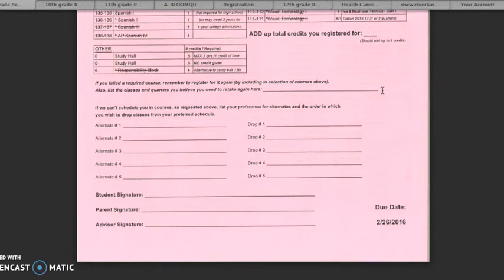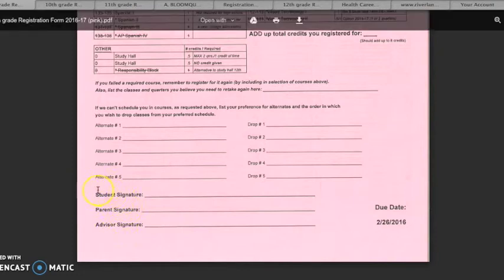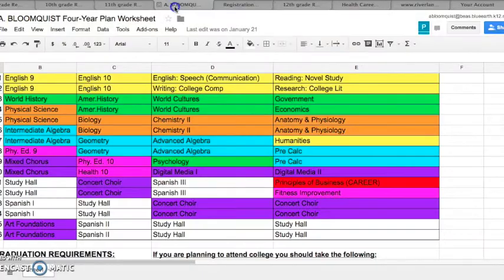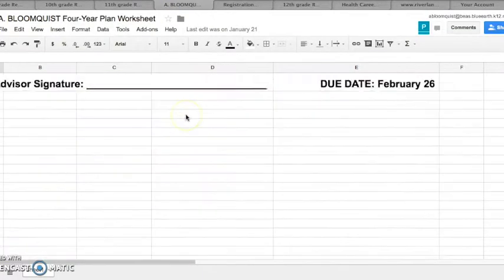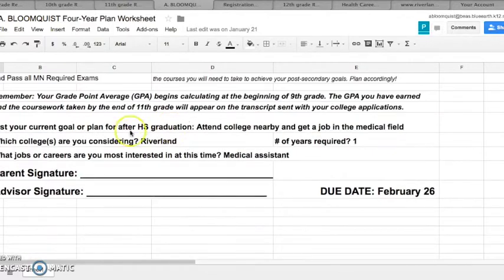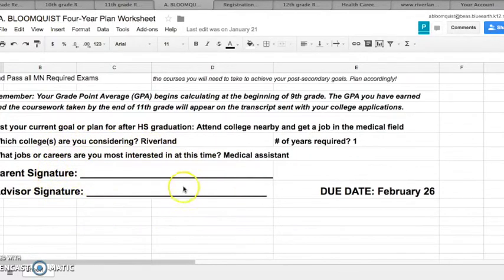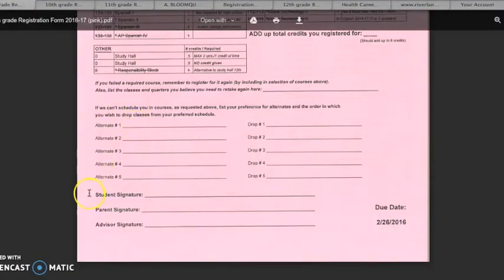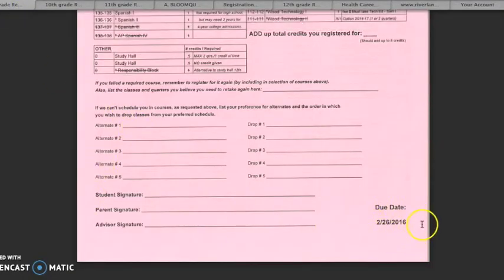The final step of this process is to get signatures on your forms. Student, parent, and advisor signatures should be obtained on both the registration form and your four-year plan. Staple these two forms together and submit them to your advisor. They will then turn them into the high school office for you. These are due by February 26th.